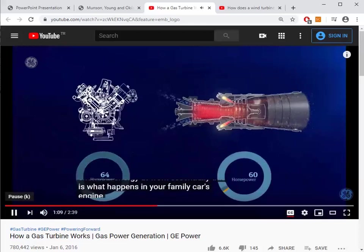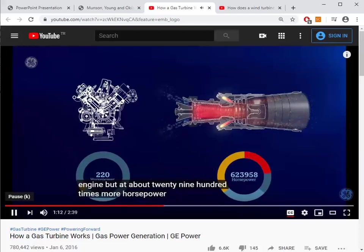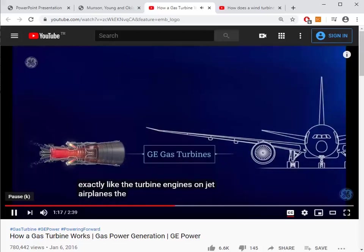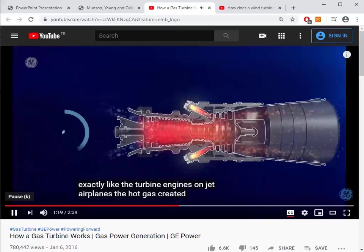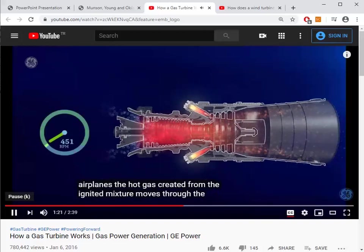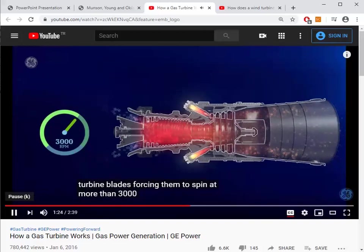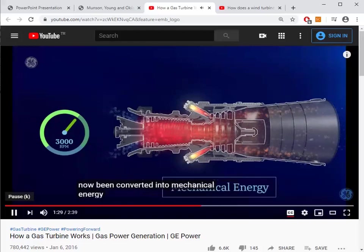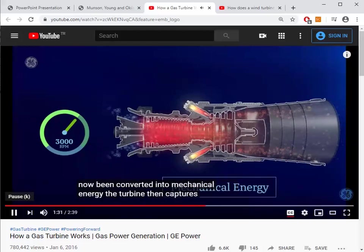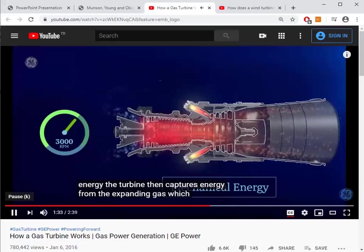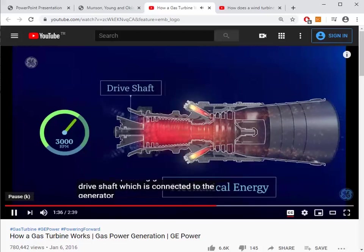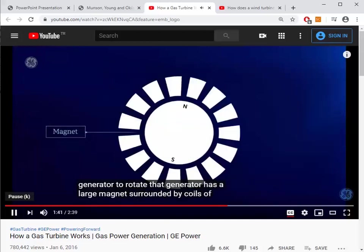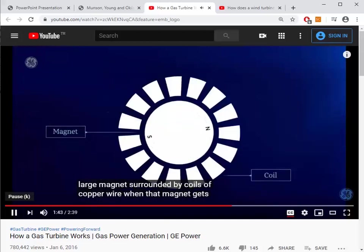This process is essentially like what happens in a car engine, but at about 2900 times more horsepower — actually exactly like the turbine engines on jet airplanes. The hot gas created from the ignited mixture moves through the turbine blades forcing them to spin at more than 3000 RPM, converting chemical energy into mechanical energy. The turbine then captures energy from the expanding gas, causing the drive shaft connected to the generator to rotate.